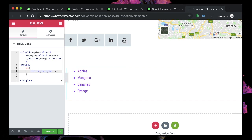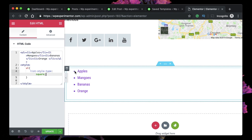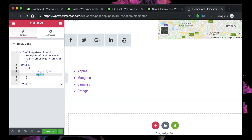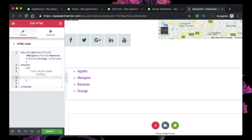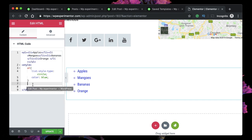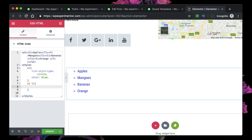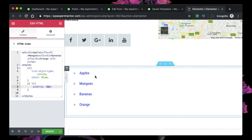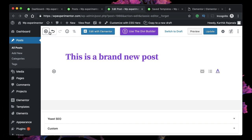Let's style our unordered list. I'll target ul and change the list-style-type to square — you can see the bullets are now squares. Change it to circle and you can see that too. Let's change the font color to blue. Then let's target the list items by specifying the parent container and child element, and add a little padding of maybe 10 pixels. You can see the list looks more stretched out and better.